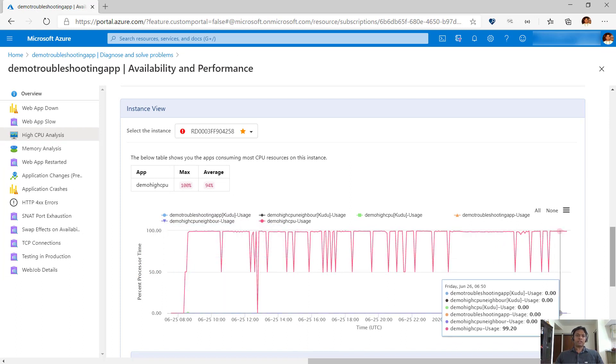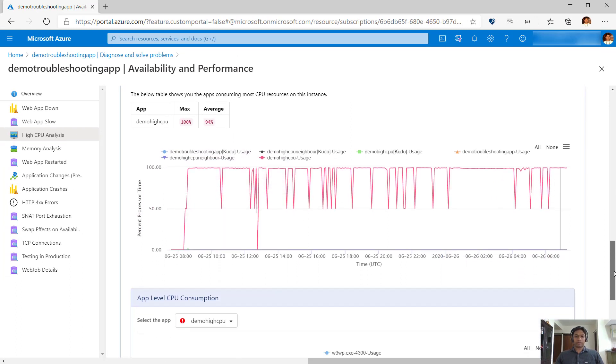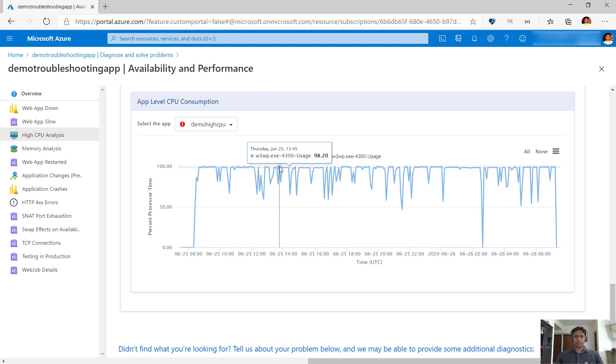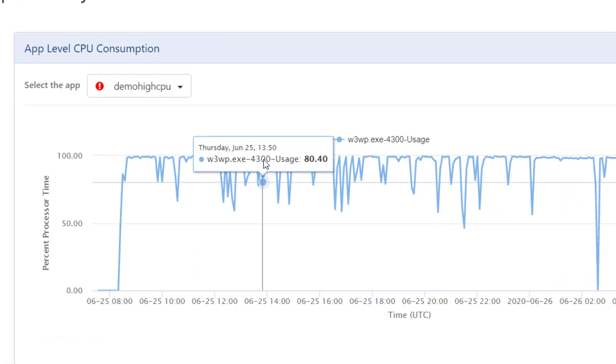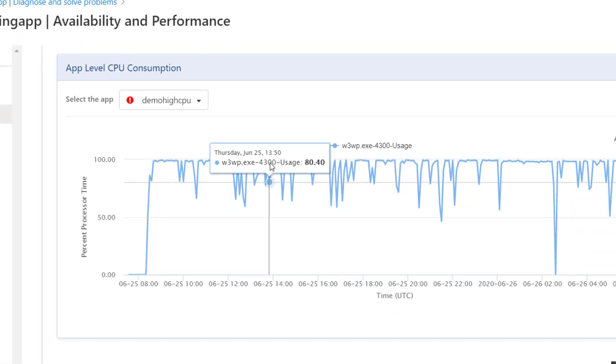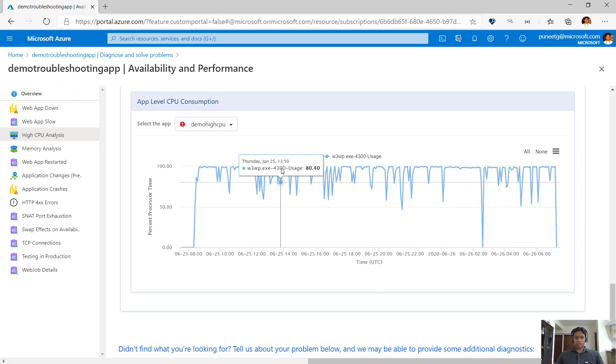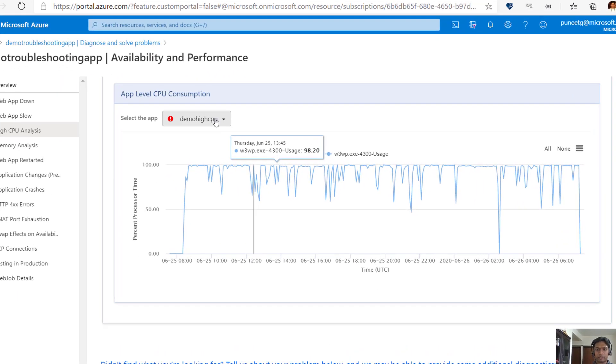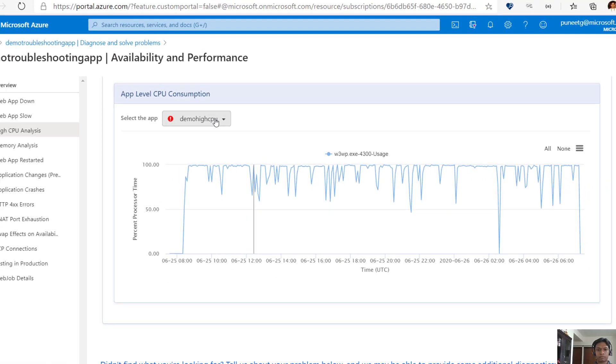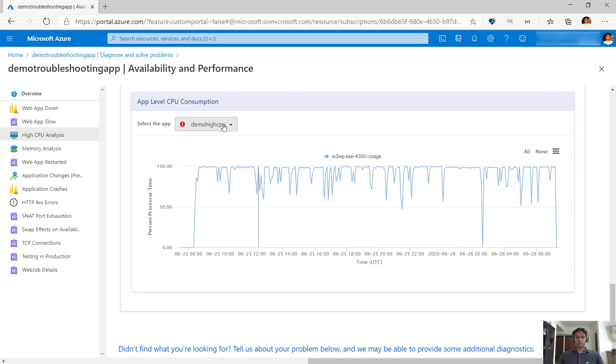Next, we see a process level breakdown of each app. The app that is consuming the maximum CPU is pre-selected and you can see the process name and process ID for all the processes that belong to this app. You can switch the drop down view to see the process level breakdown of other apps running in the same app service plan. In this manner, we can determine the app or apps that are spiking the maximum CPU on every instance.